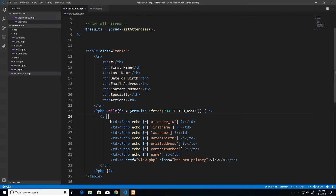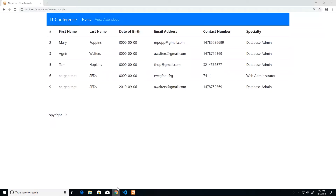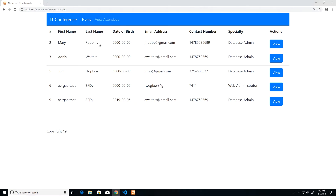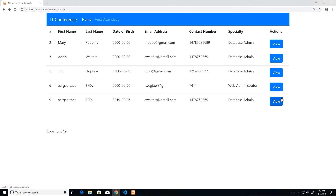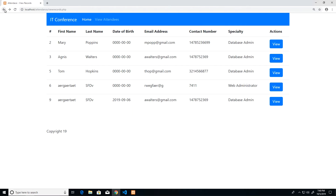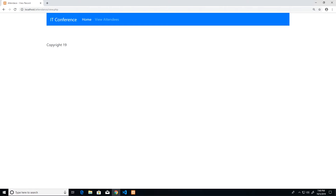As it stands, this will generate an extra column for each row with a link called 'view'. After refreshing the page we see exactly that — an Actions column with a View button. Clicking View navigates to our newly created view page. The problem right now is that every button links to just view dot PHP, so all of them navigate to the same place.